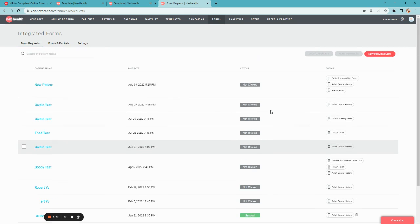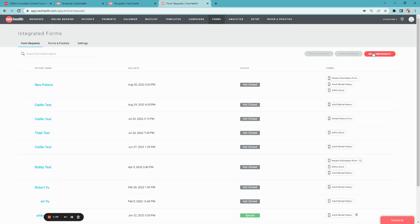You can also manually send forms as a one-off using the new form request button in the upper right corner.